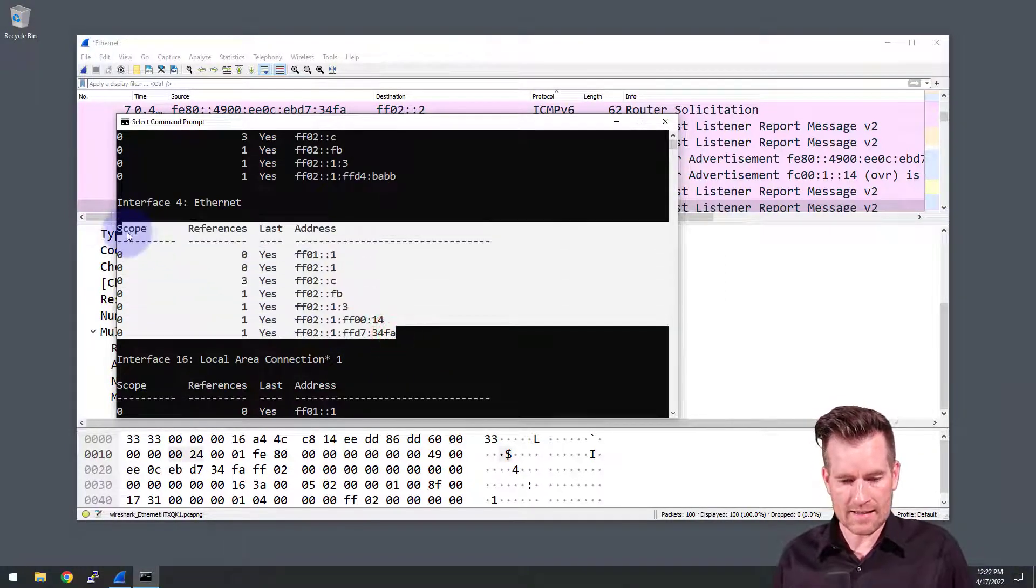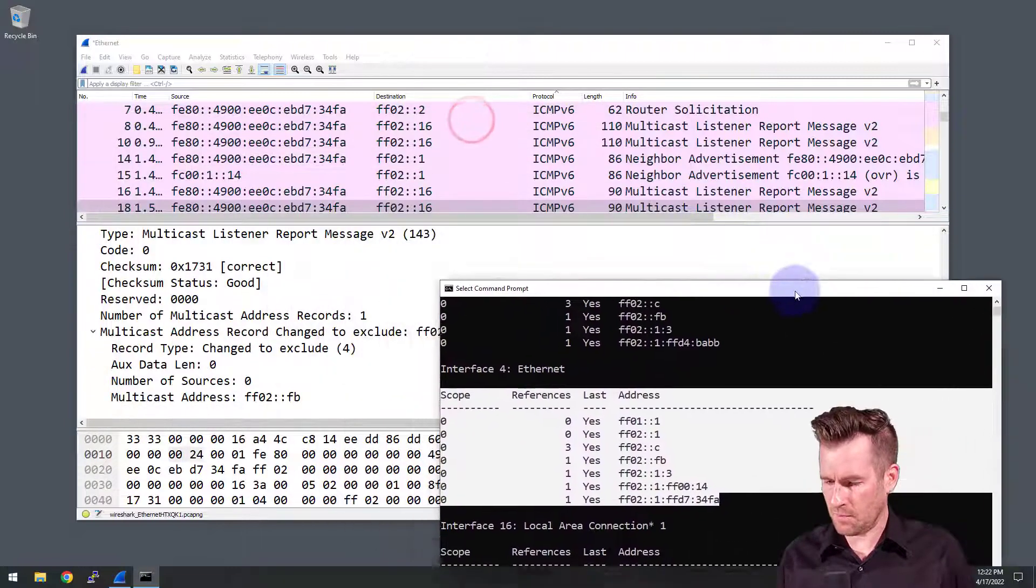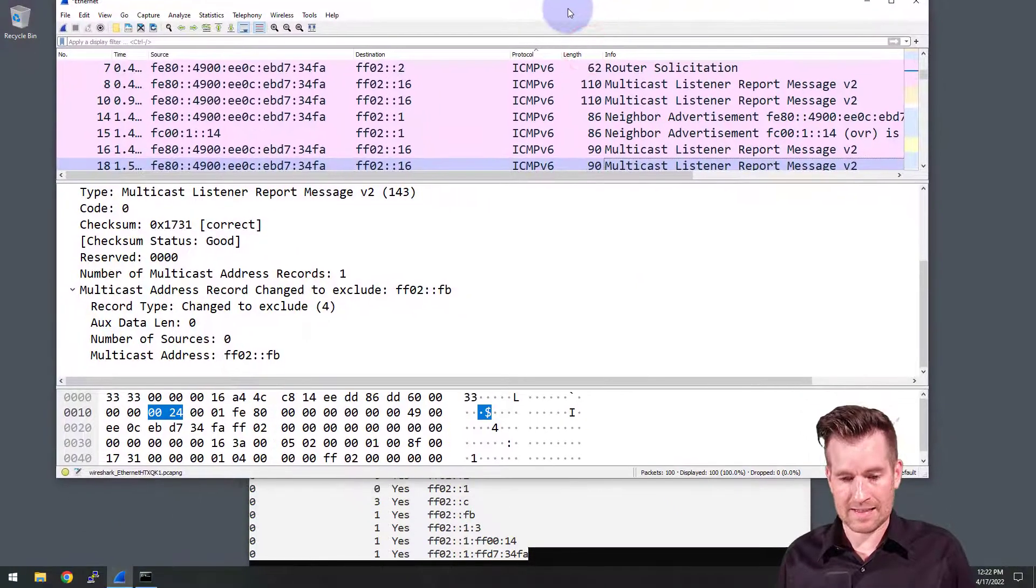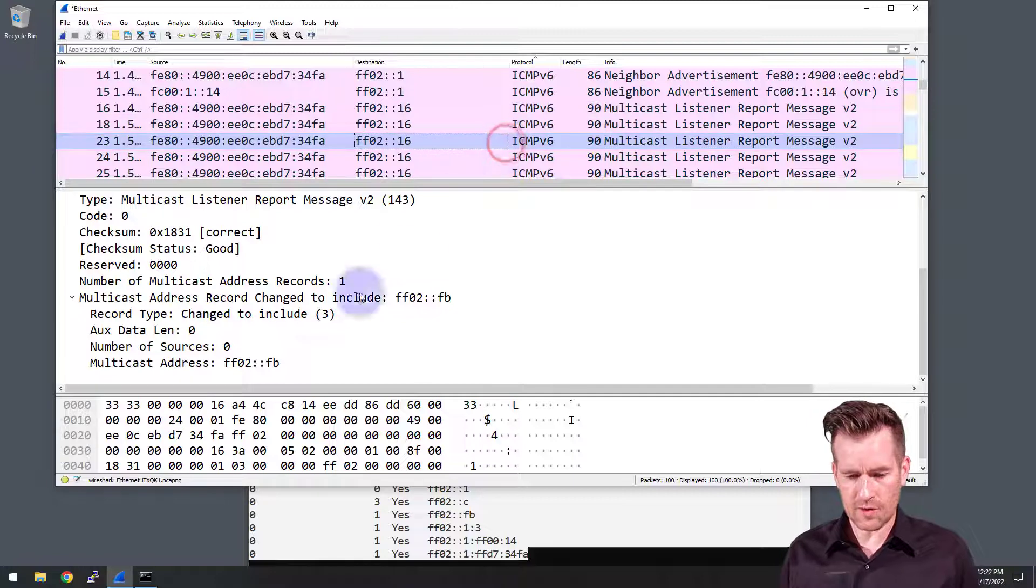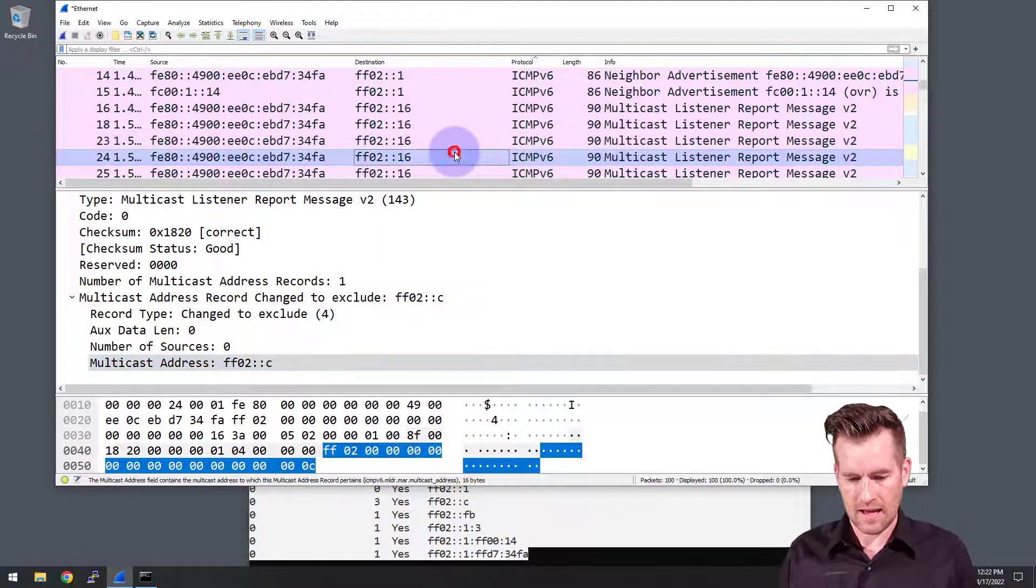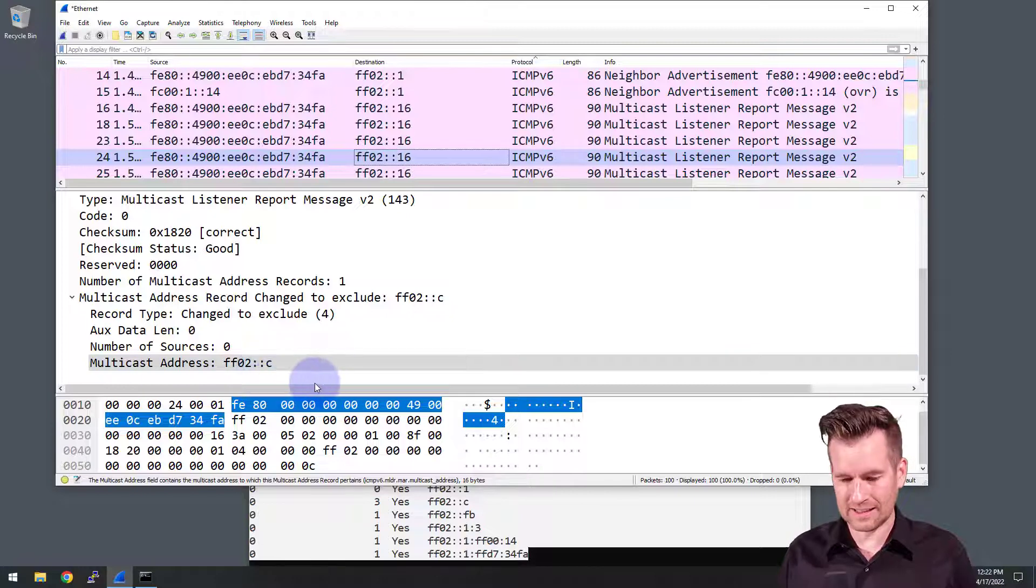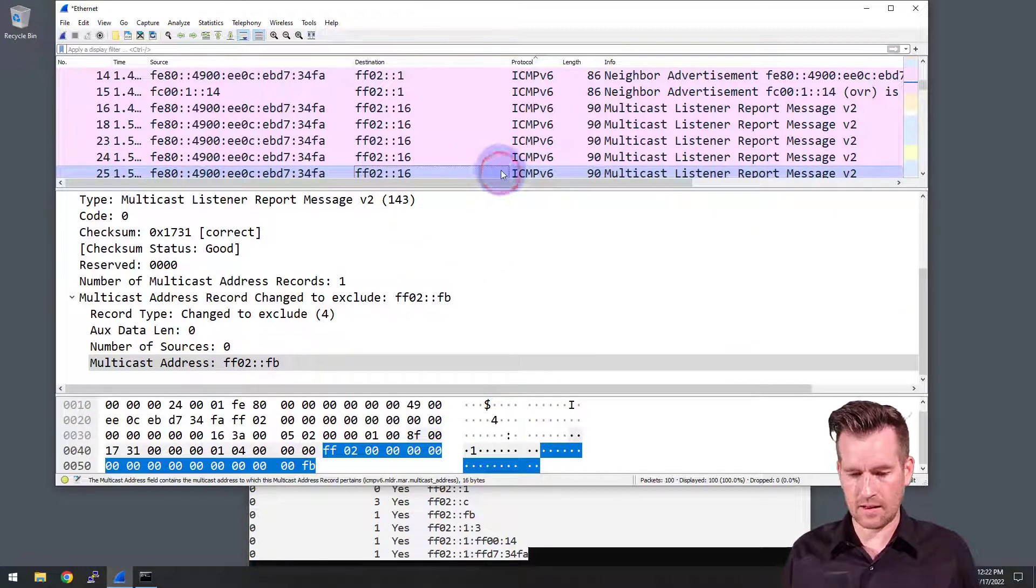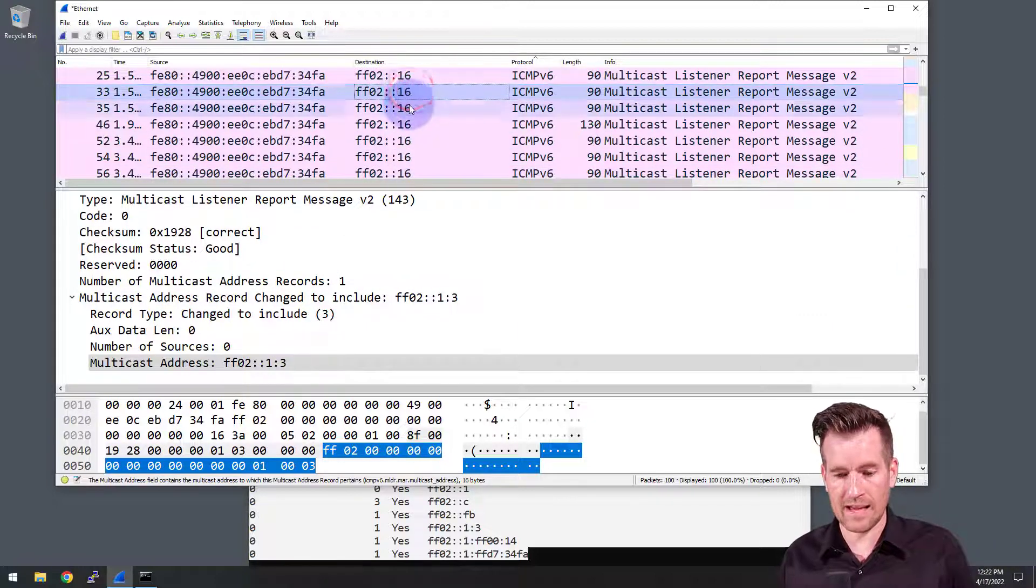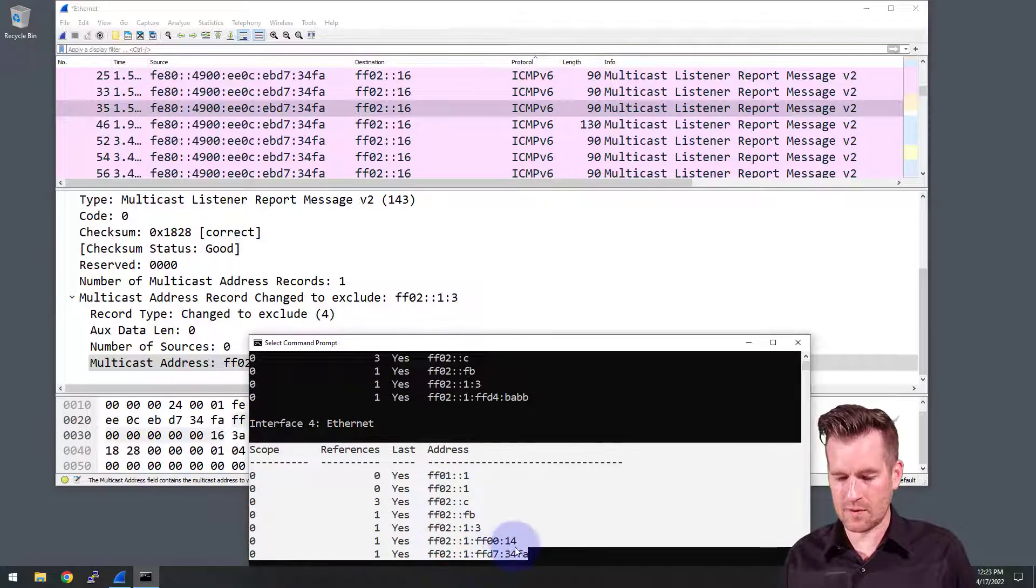I can see here is the Ethernet interface. I'll move this down here towards the bottom so we can see some of the lists. As I scroll through these, we can see that FF02 colon colon FB is on that list down there, and same thing with FF02 colon colon C. So it's subscribing to these different lists, these different multicast memberships.